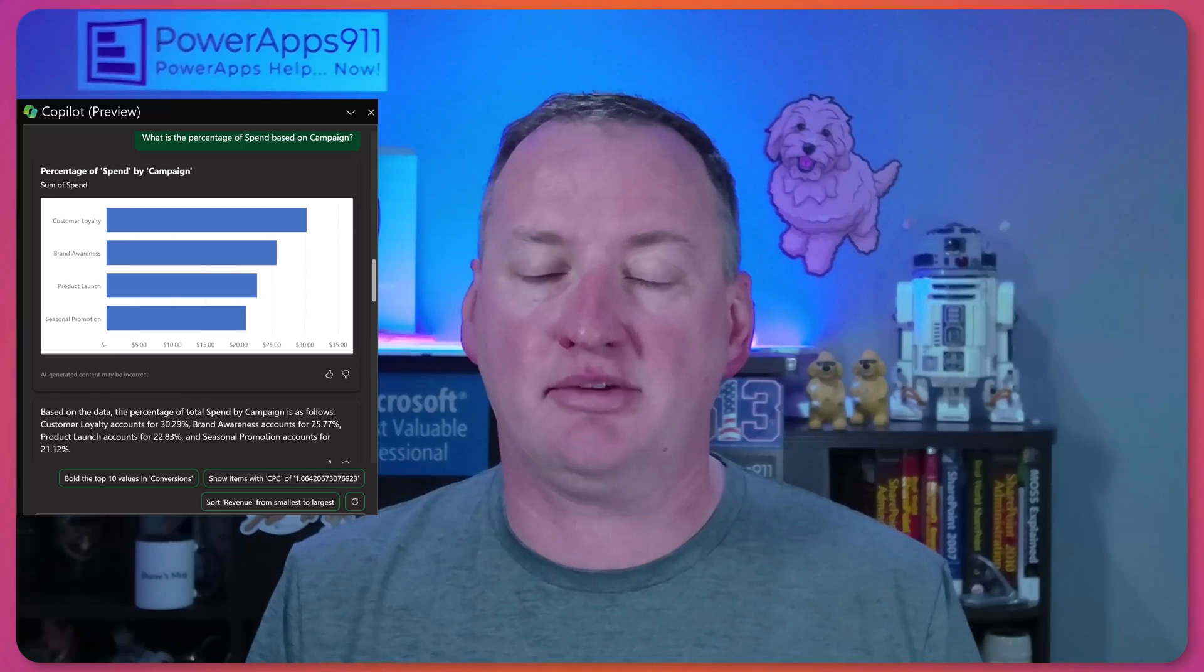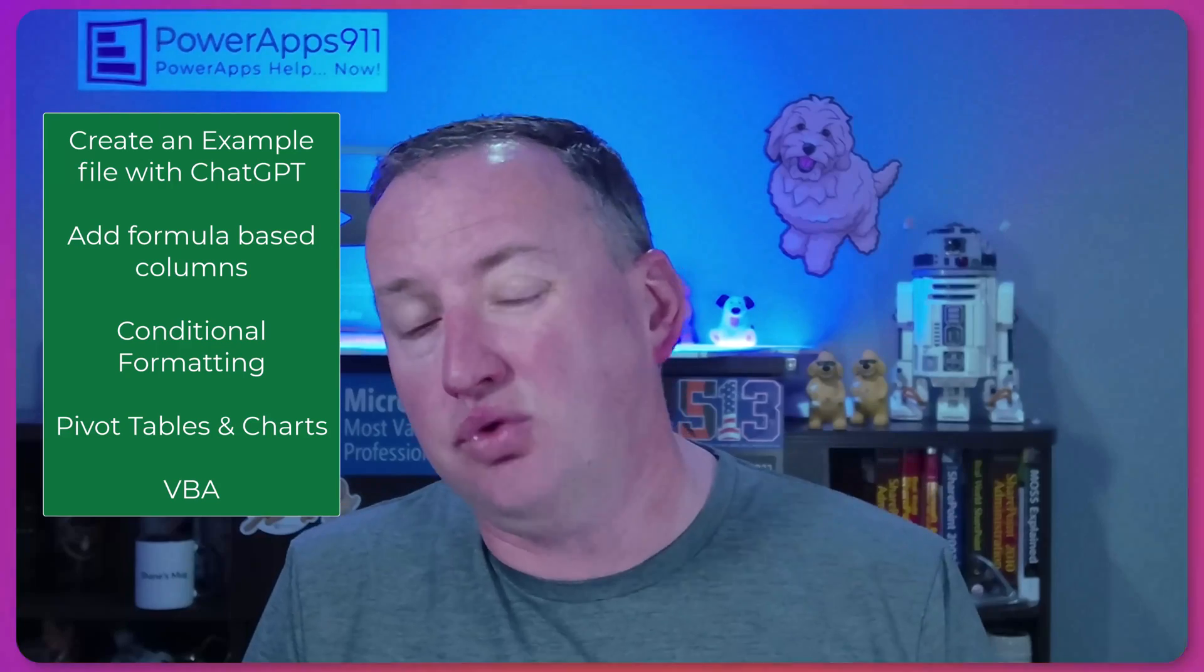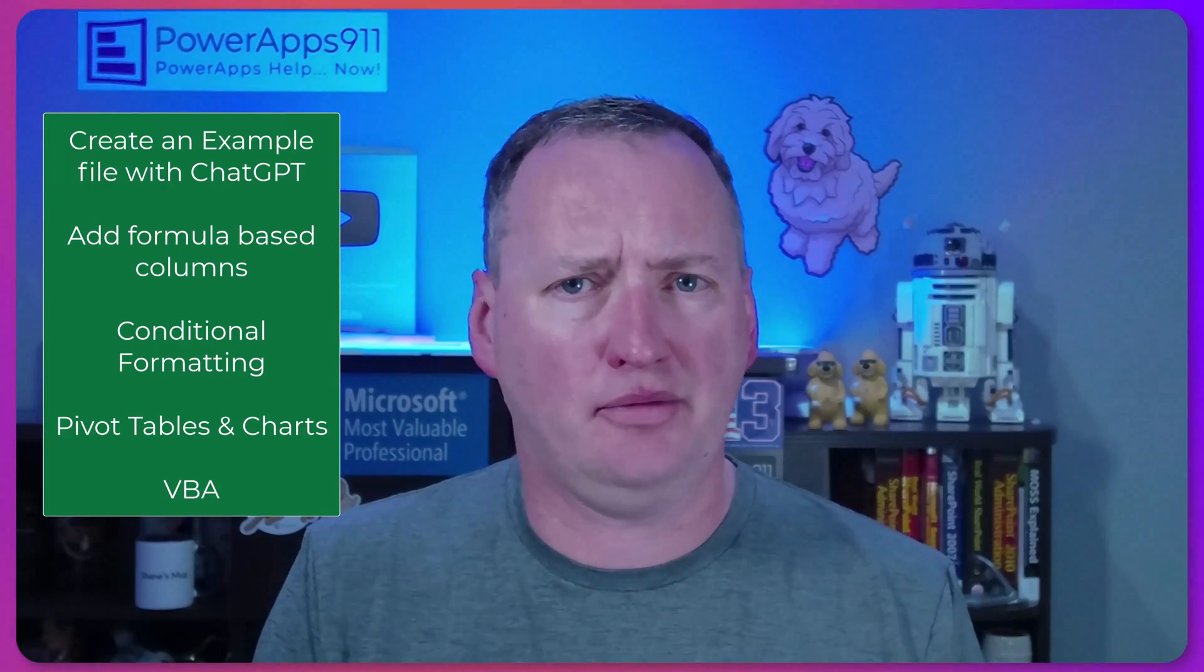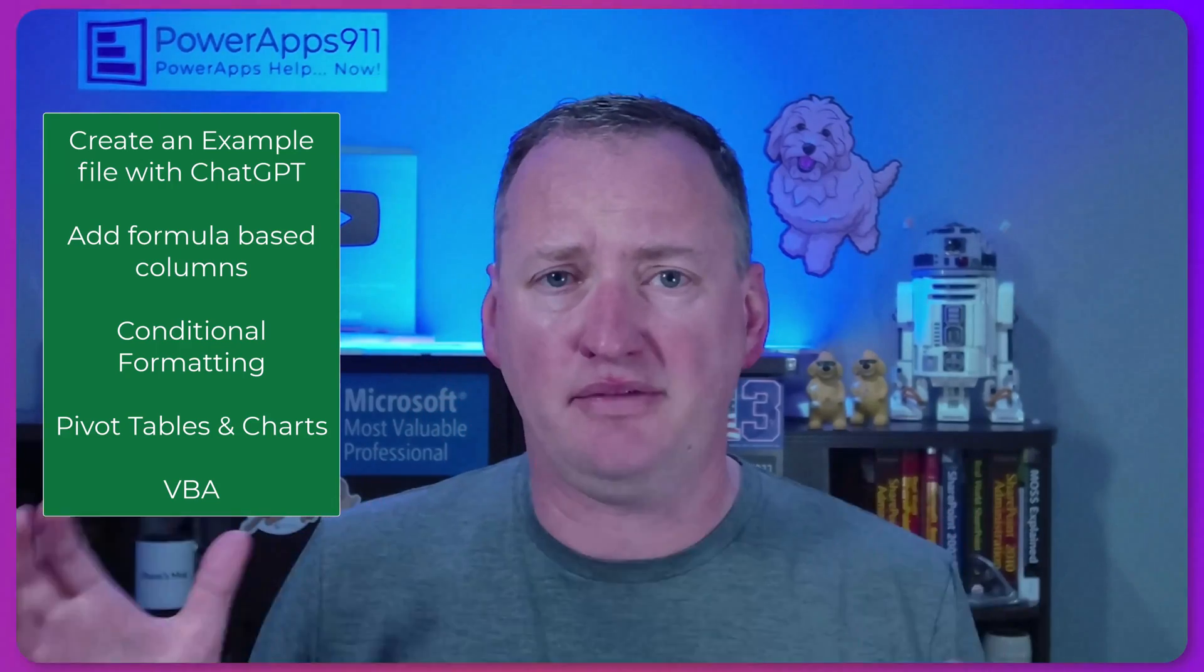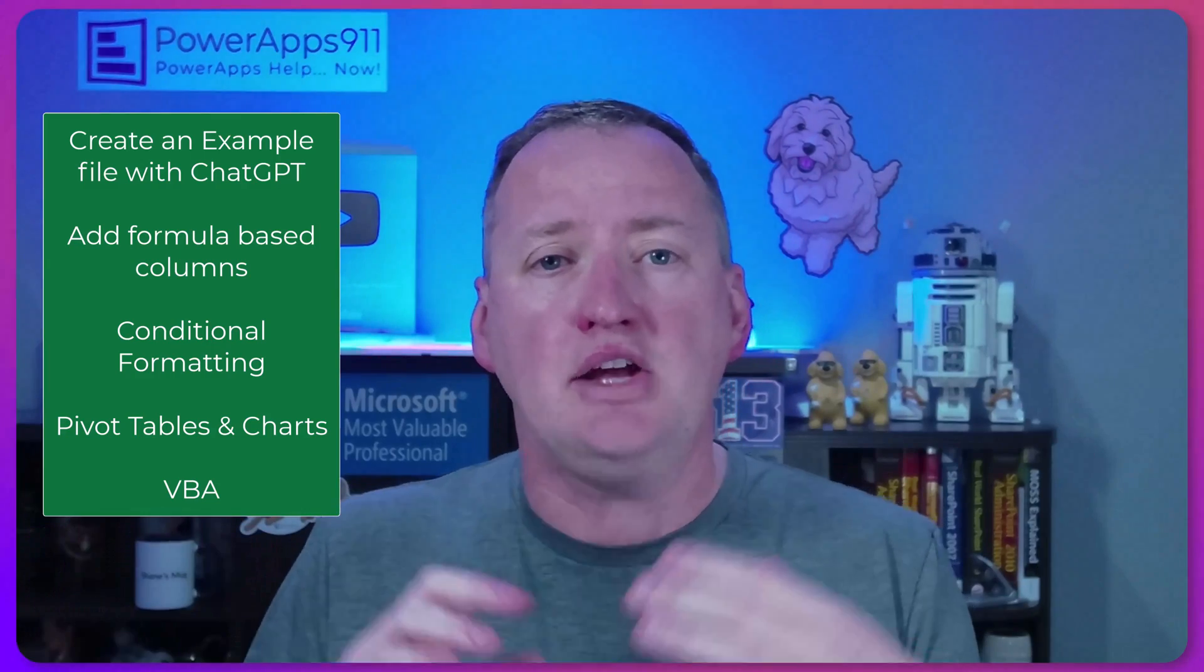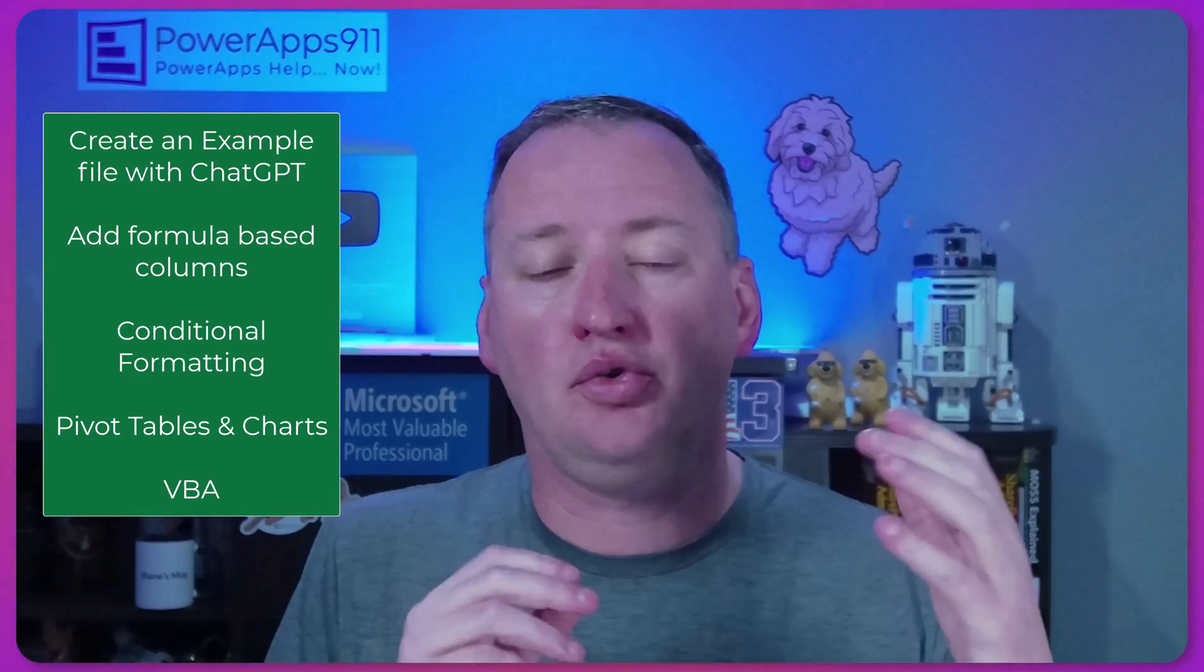So I thought what we'd do in this video is kind of explore some of that stuff. So pull it into a table, talk about how to get started, and then write some formula columns. We'll look at some charts and the pivot table stuff that creates. It's pretty awesome. Some conditional formatting and just try to go through it and give you a real world demo instead of some of those flashy, oh, it just works.